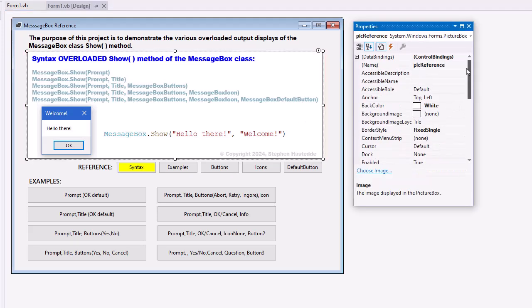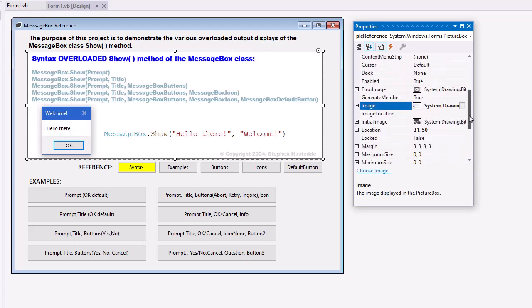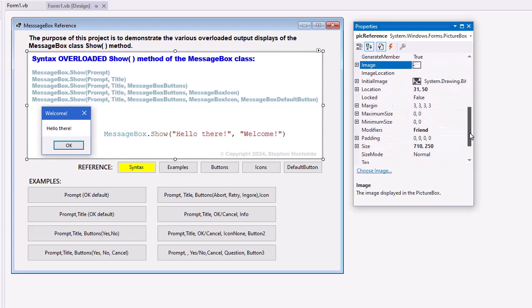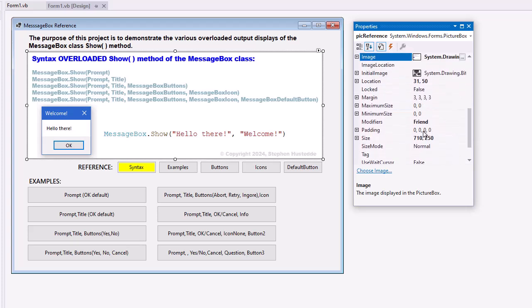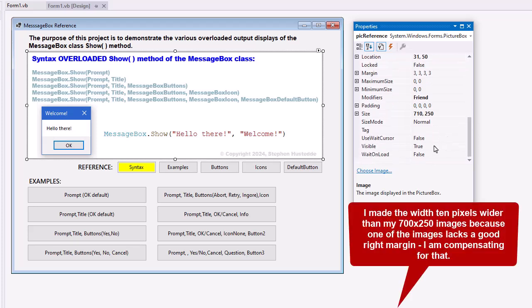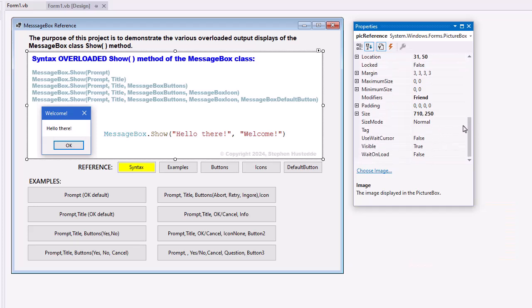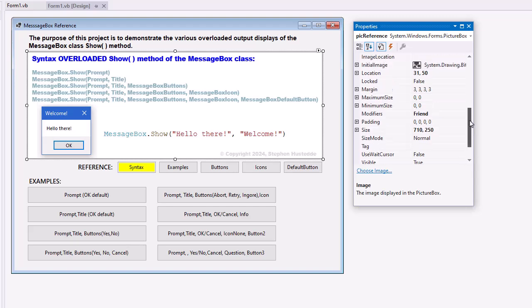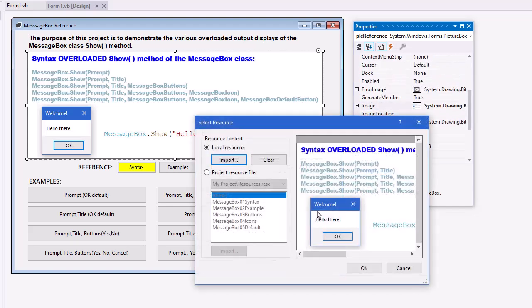My picture box, I named PicReference. Its size is 710 by 250. Set the size mode to normal for the images.